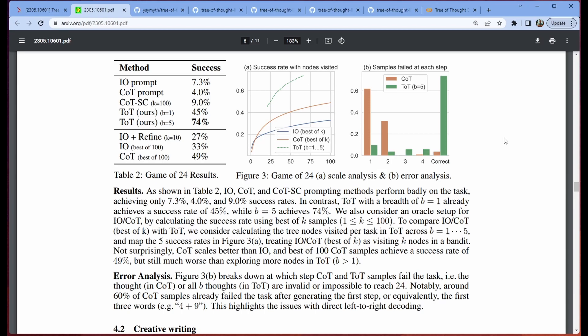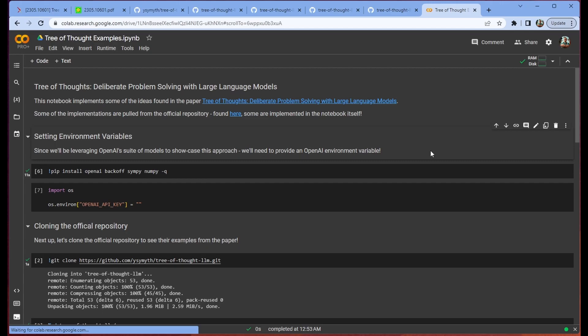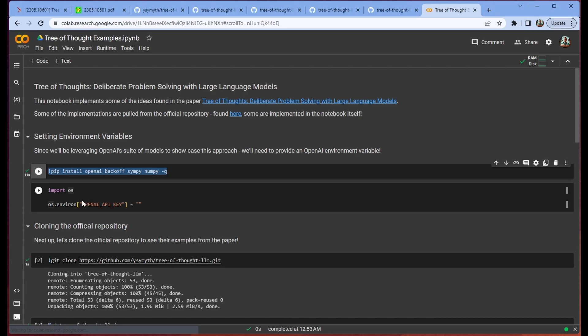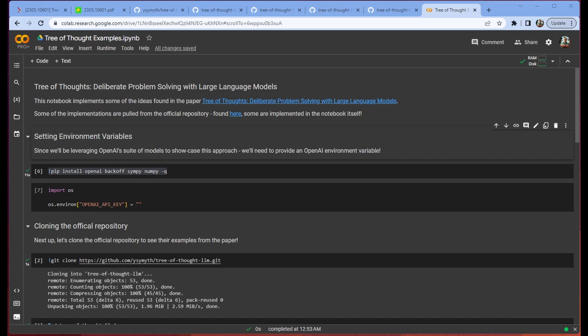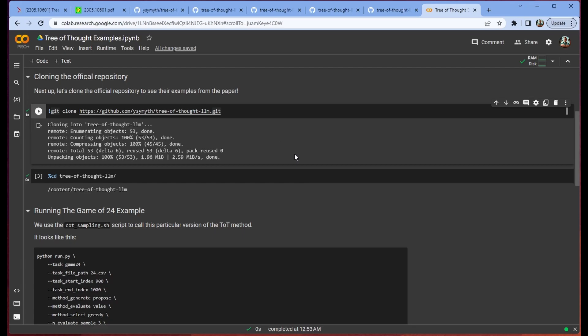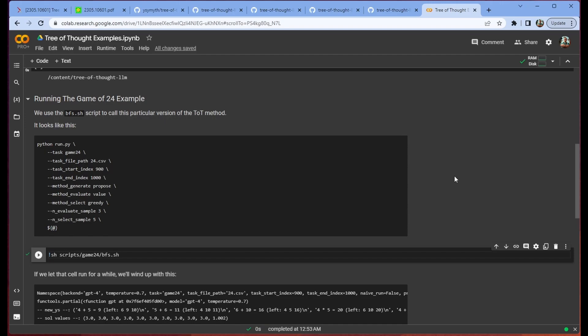So we're going to start from how we implement this in the notebook, and then we're going to move on to exploring what each part of this script is doing. So first things first, we have some dependencies to install. We do have to provide an OpenAI key. This is going to be making a lot of calls to your OpenAI API endpoint, so make sure that you're aware of that. We also just want to clone into this repository so we can easily run the scripts.